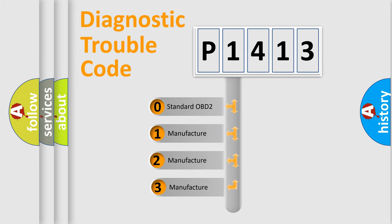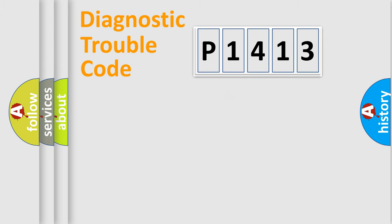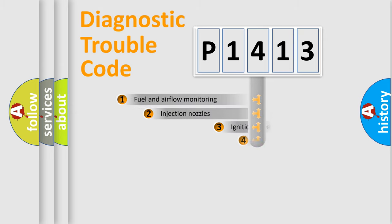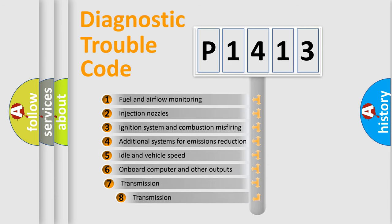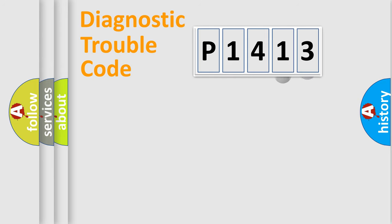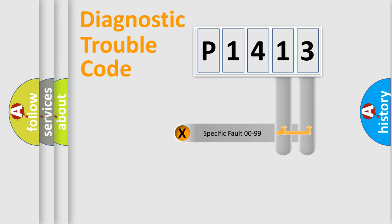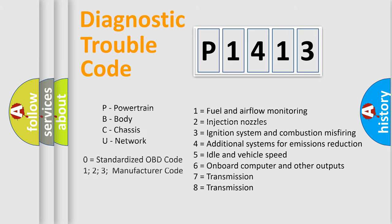If the second character is expressed as zero, it is a standardized error. In the case of numbers 1, 2, 3, it is a car specific error. The third character specifies a subset of errors. The distribution shown is valid only for the standardized DTC code. Only the last two characters define the specific fault of the group. Let's not forget that such a division is valid only if the other character code is expressed by the number zero.